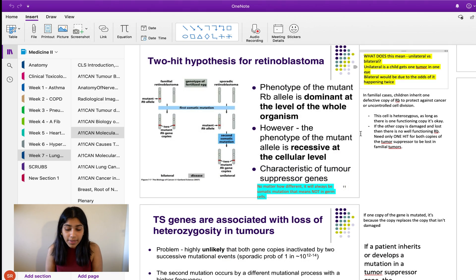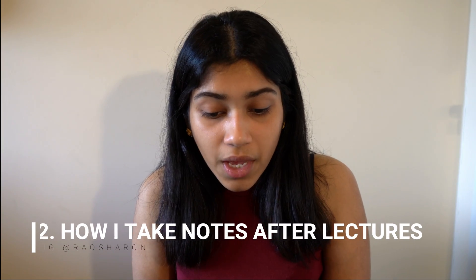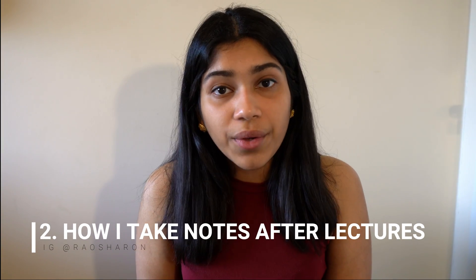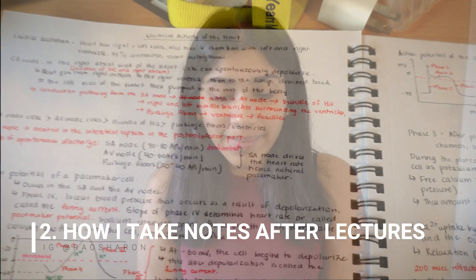Once I'm in lecture, all I do is add notes to what I've already written. And then on the weekend, I go through my lecture notes and take one very detailed set of notes. Let me show you what that actually looks like.